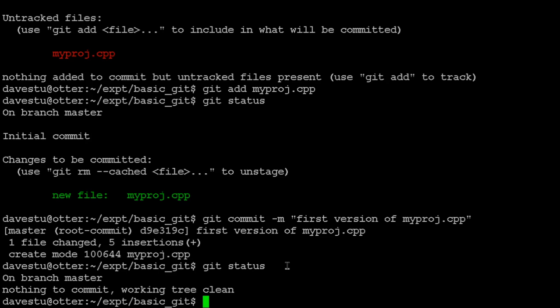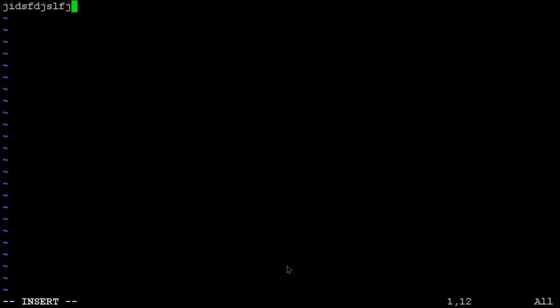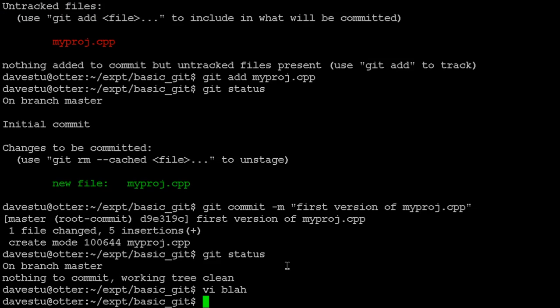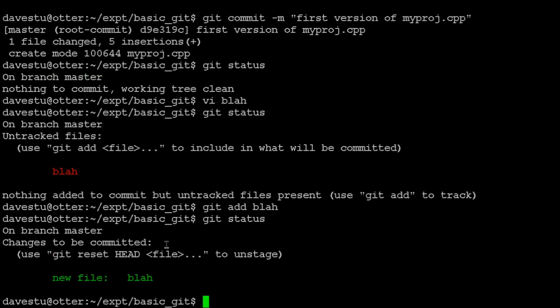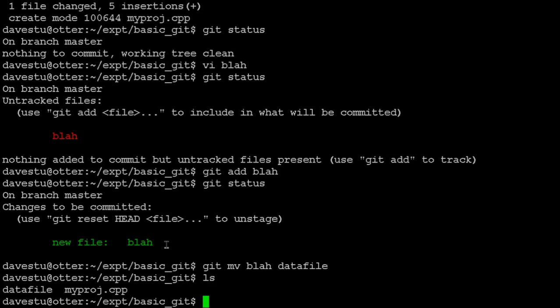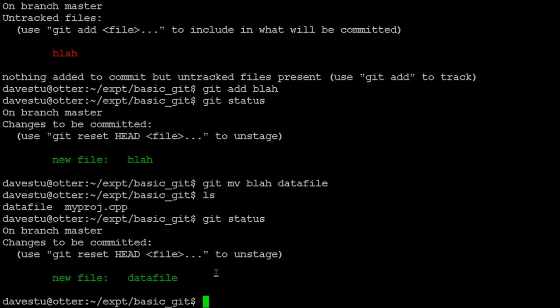If we start playing with new files — creating a miscellaneous 'blah' file — git status shows it as untracked again. We run git add blah, and it shows the new file with changes. We can also rename it: git mv blah datafile. Git status confirms it's now being tracked under the new name. You can use these commands to let git track all changes in your project.